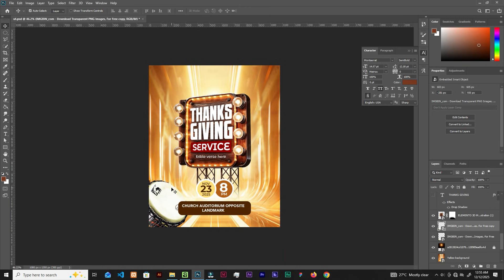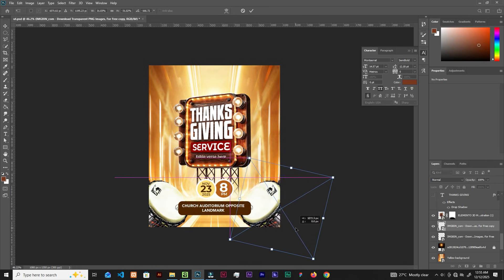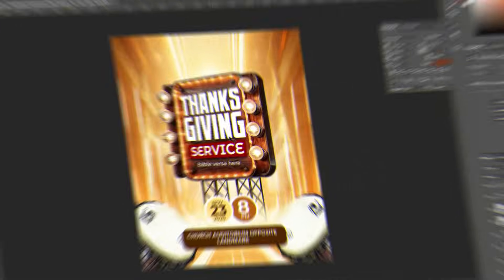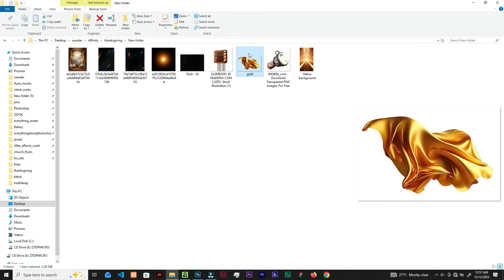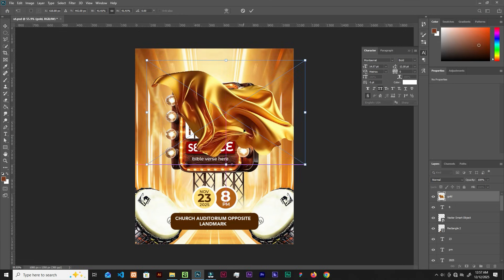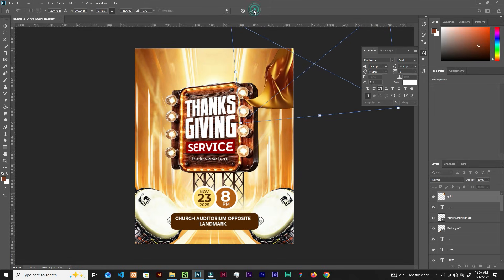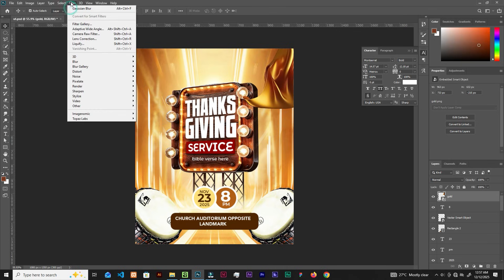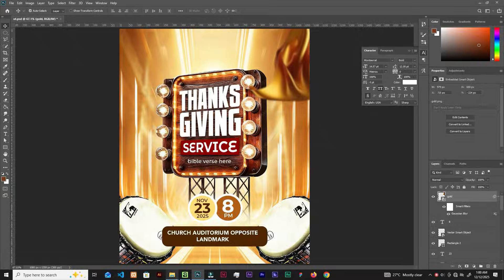Hit Ctrl+J to duplicate, Ctrl+T, right-click Flip Horizontal, and bring one copy here. Let's add the last element before we make it pop. Select the topmost layer, bring in this graphic, right-click Flip Vertical, and place it here. Go to Filter, Motion Blur — let's try 2 pixels, maybe 3.5 to 4.